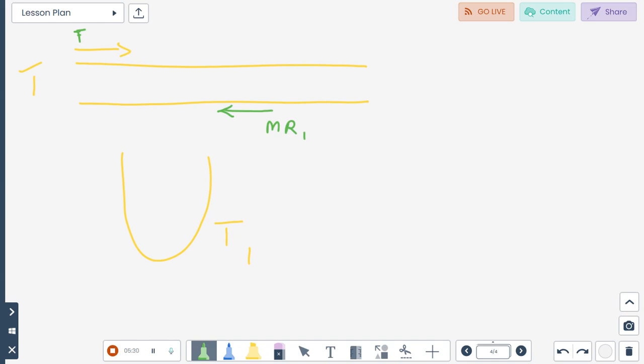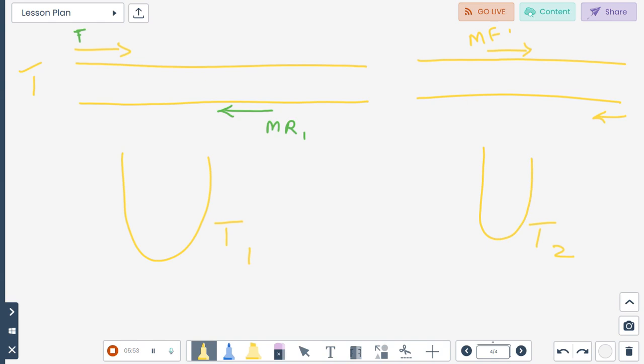In the second tube, you will again have the same template and you will use the gene reverse primer and the mutated forward primer. So you do two separate reactions: tube one uses gene forward and mutated reverse primers; tube two uses mutated forward and gene reverse primers. Normal PCR is done for 30 cycles.